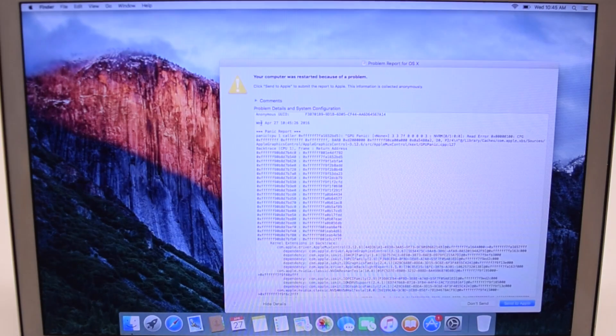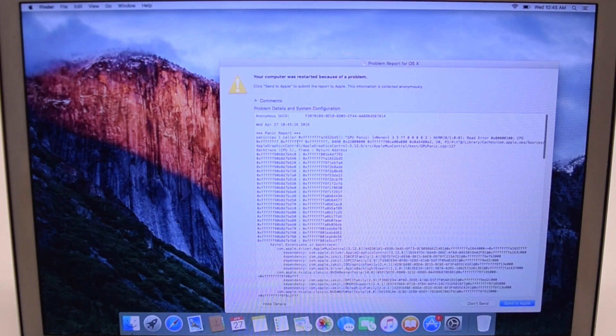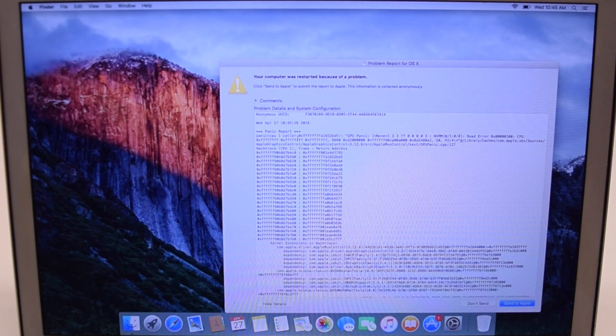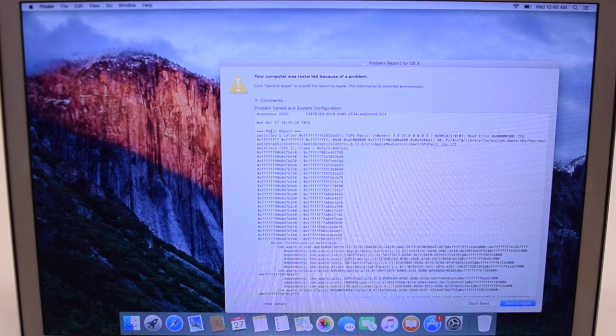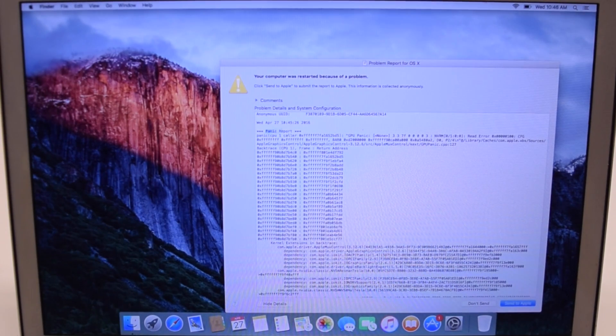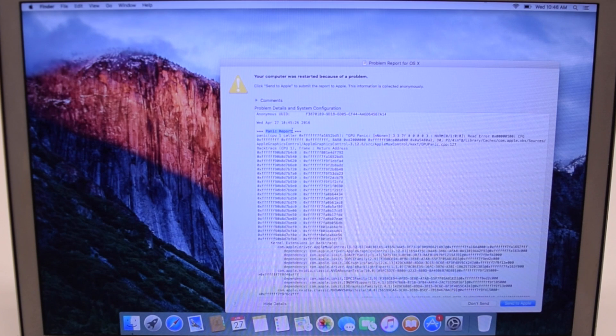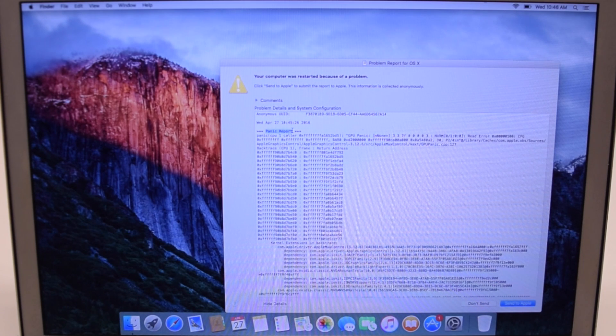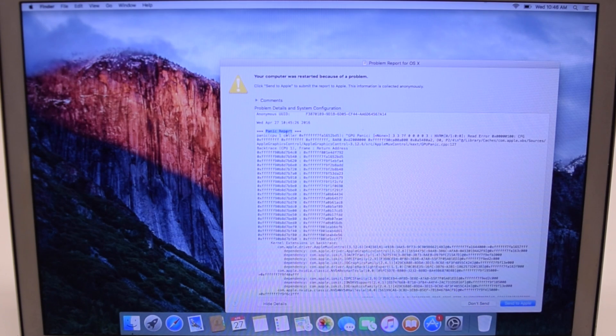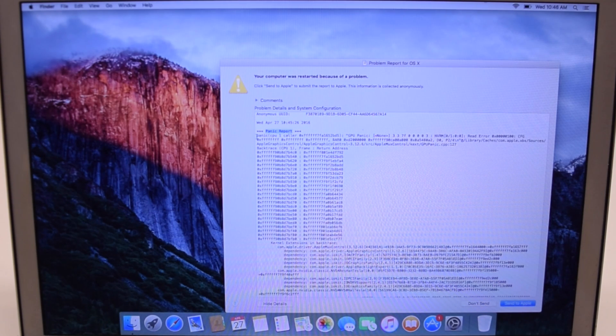This will give you a report and in the first paragraph you can determine what exactly was the reason that caused the crash to happen.